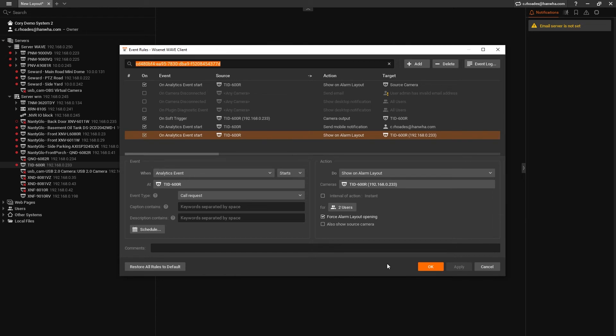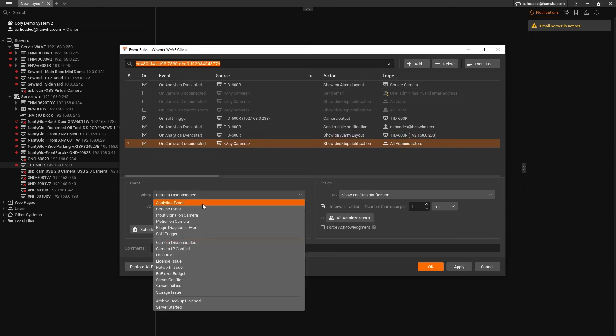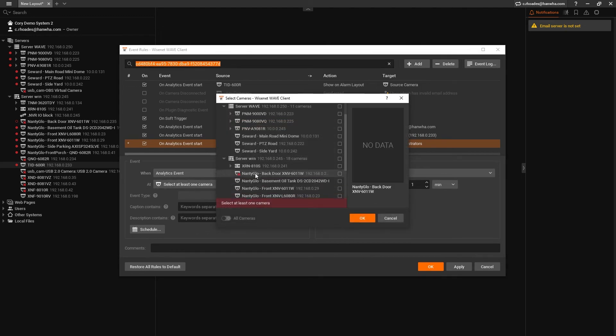Now Wave will open a camera in its own layout when the button is pressed, but we also want the computer and the camera to play a sound. To do this, let's add another rule. On the left hand side, just like before, it's going to be analytics event, the TID-600R, and call request.